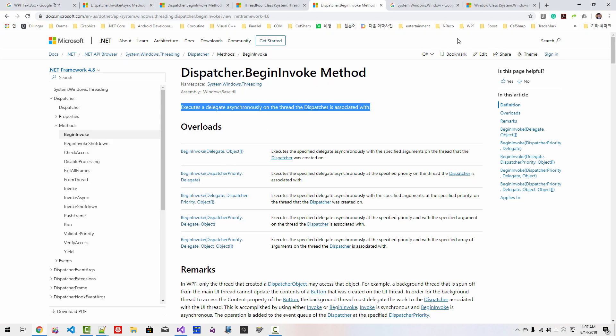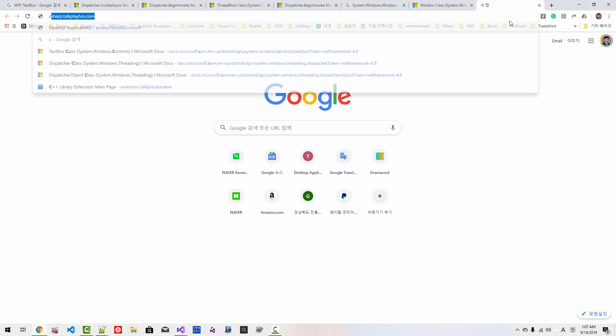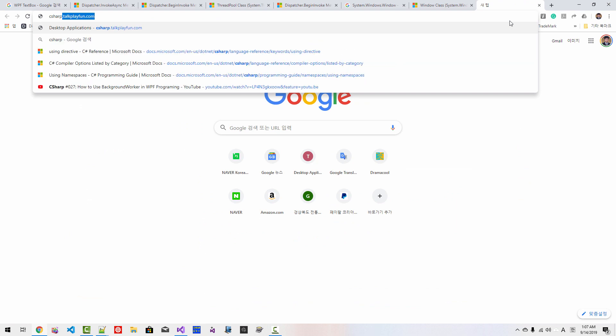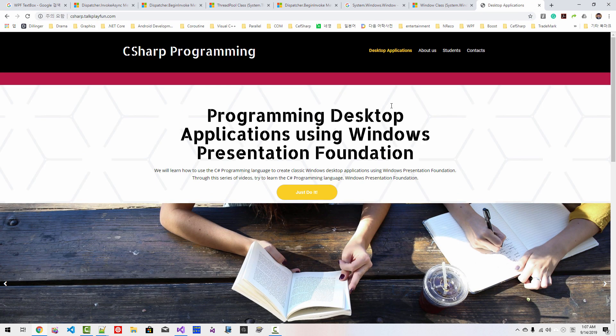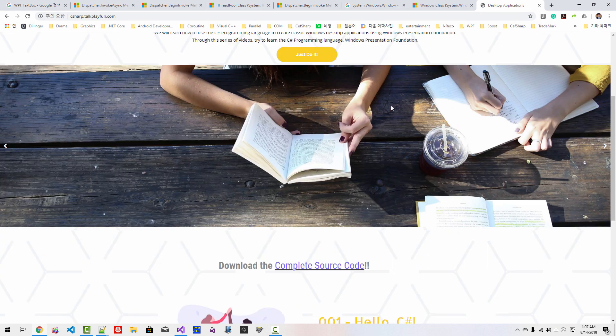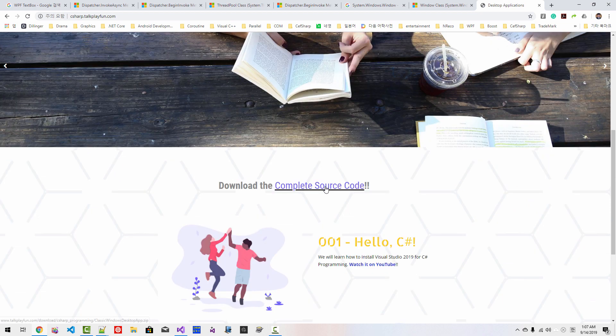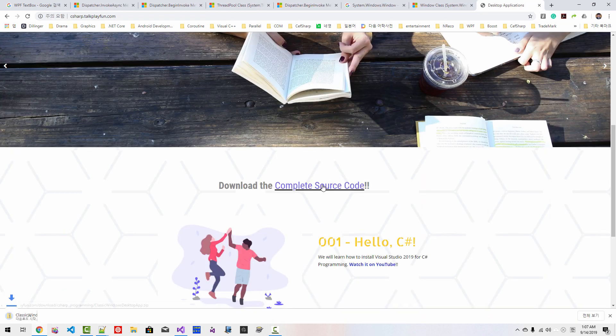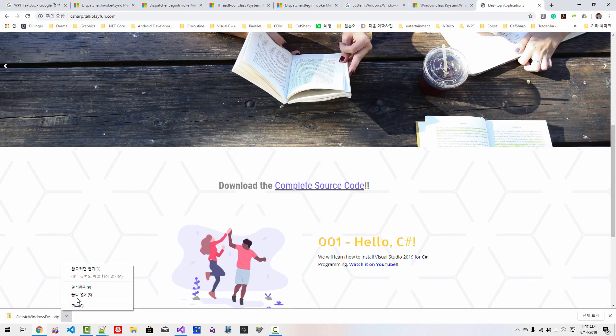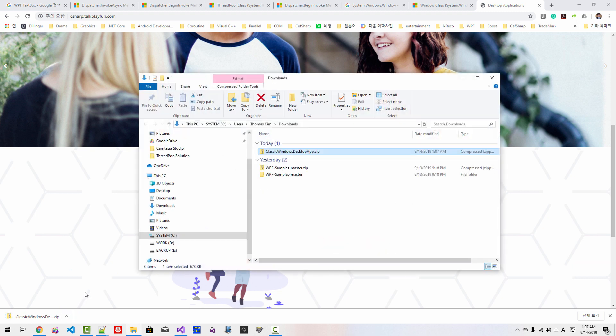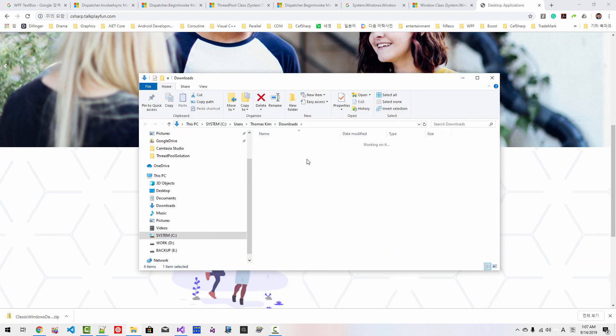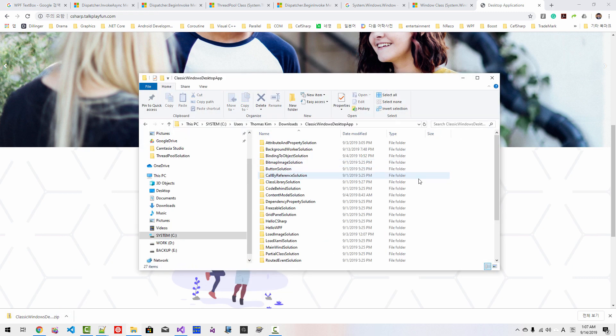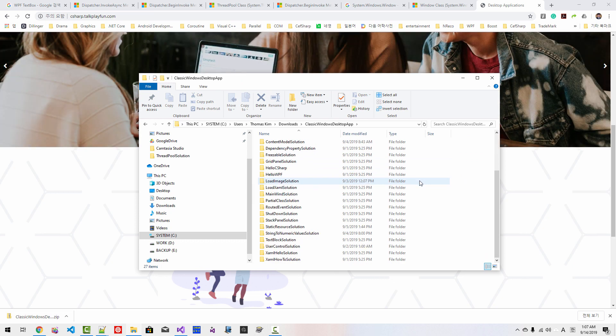I upload complete source code on my website, CSharpTalkPlayFun.com. By the time you watch this video, click this to download complete source code. If you unzip downloaded file, you can find complete source code in it. Please subscribe. Thank you.